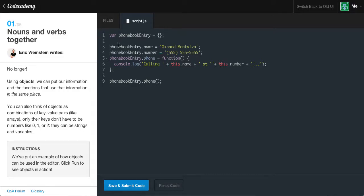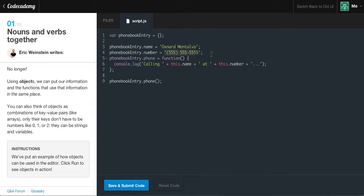Here we're assigning a key, and we're going to learn more about dot notation — using the dot instead of the bracket. We're saying phonebook.entry, which is our object. We're creating a key name called 'name' and assigning it a string value of 'Oxnard Montalvo'. Now we're creating another object entry called 'number' — phonebook.entry.number — and it's assigning it a string of 555-555-5555. So it's just a 10-digit number.